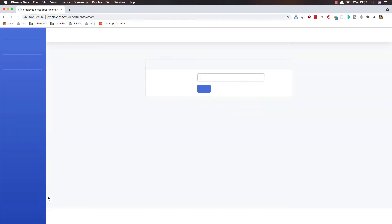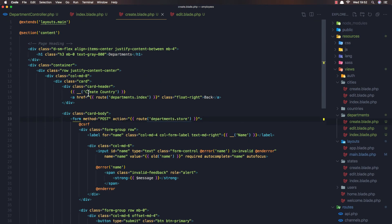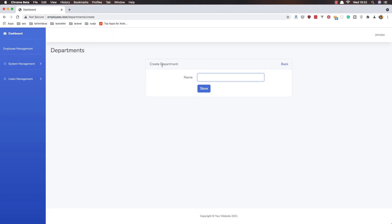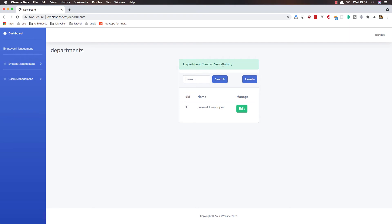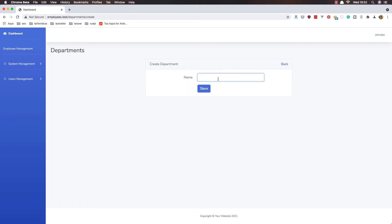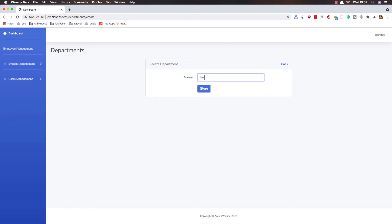Refresh the page. I see we still had a 'create country' link — change it to 'create department', save and refresh. Now we have the create department form. Add a name, for example 'Laravel Developer', hit store, and we're back with 'department created successfully'. Laravel Developer is now in the list. Create a few more: PHP, Java, JavaScript.